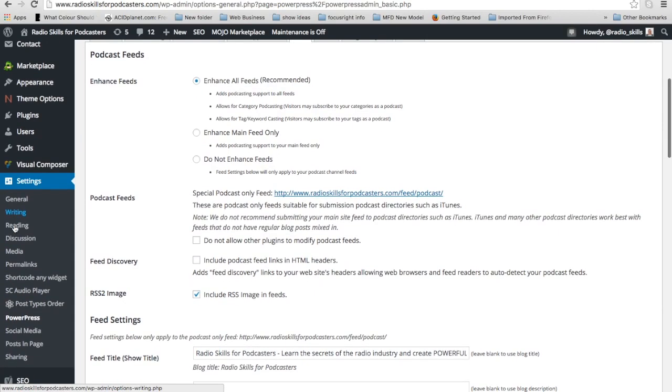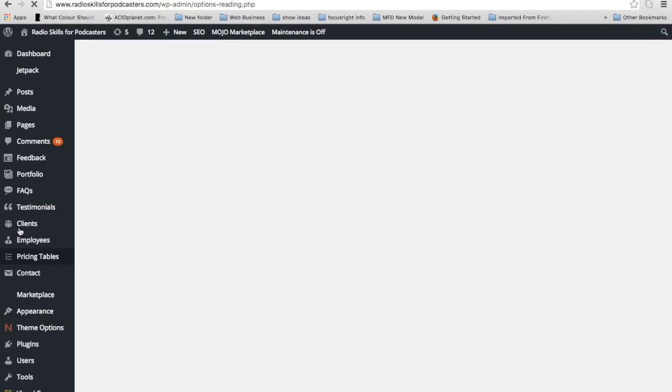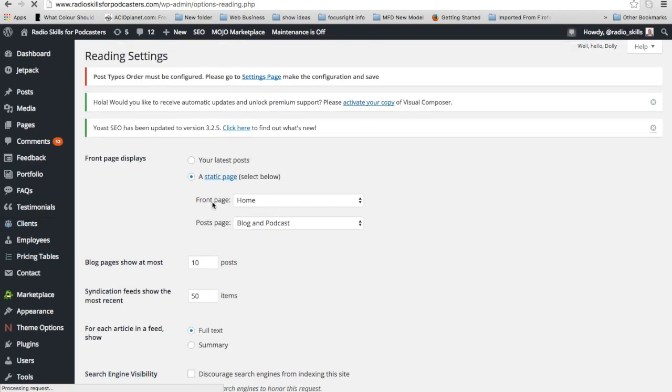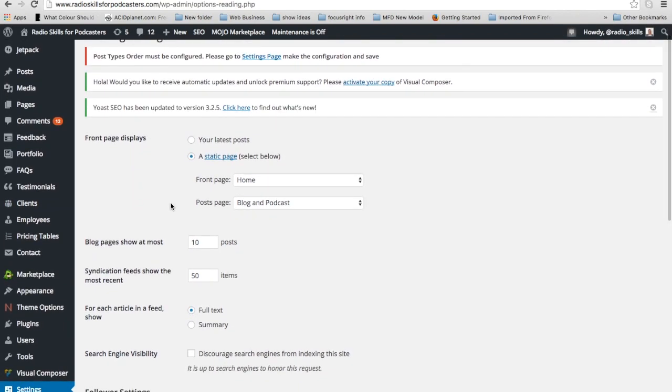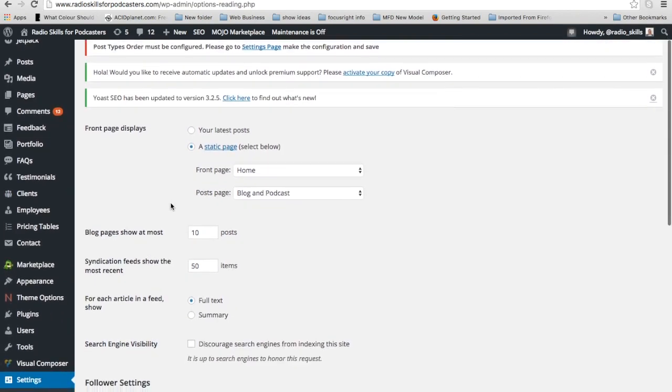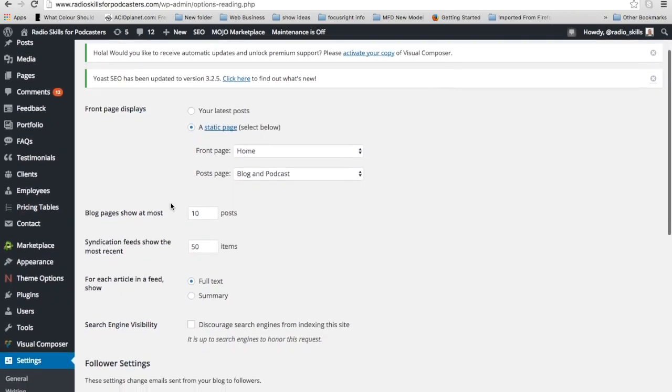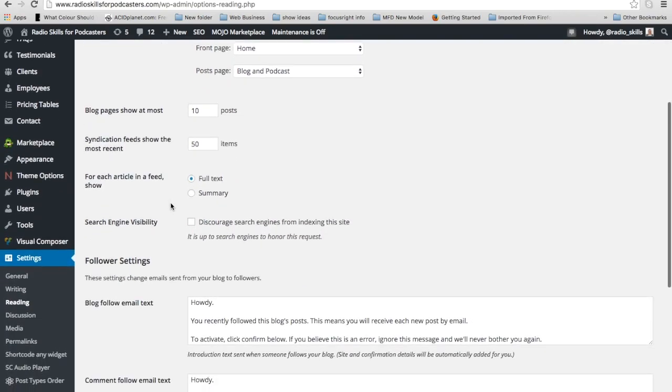So if you go into settings and reading in WordPress, just click on reading through settings, really simple thing to do, and if you look at it, it's where you can select which page is the front page, all of those sort of things.